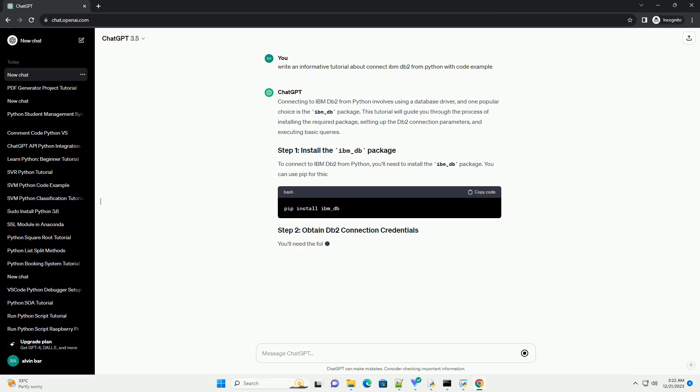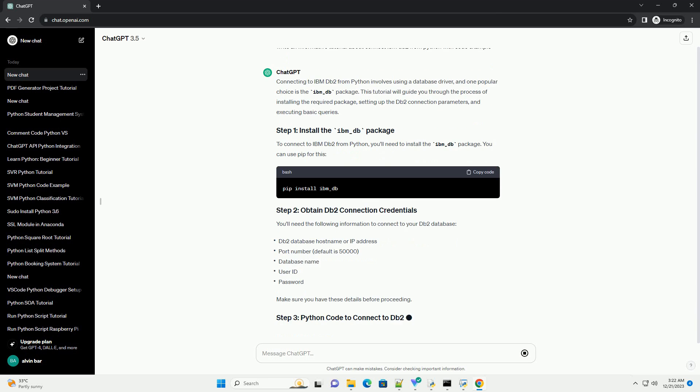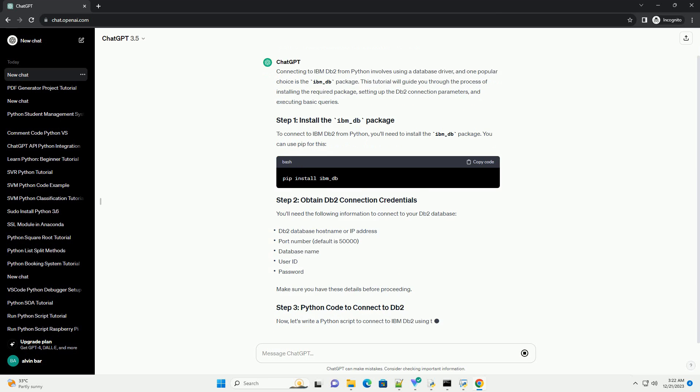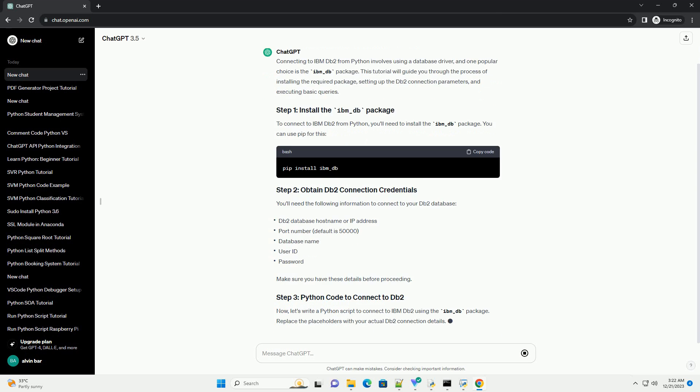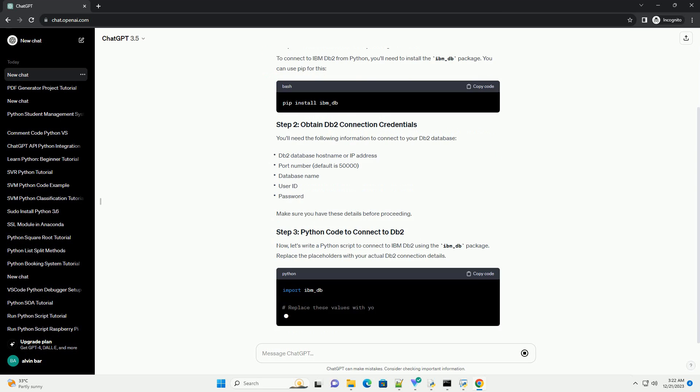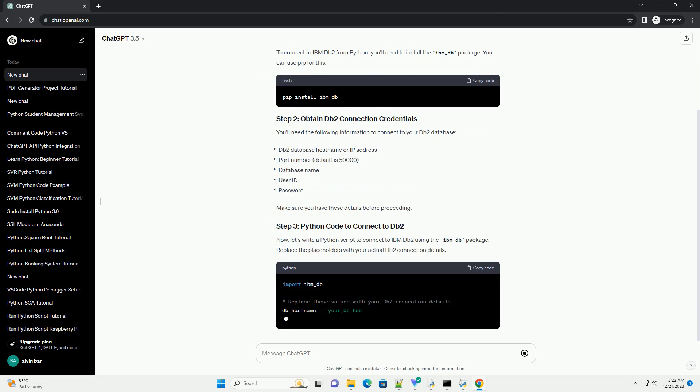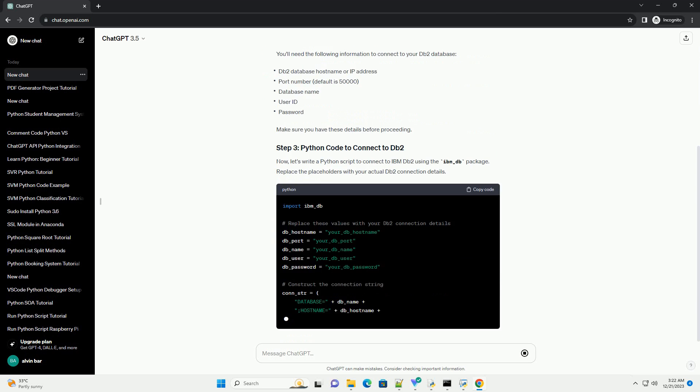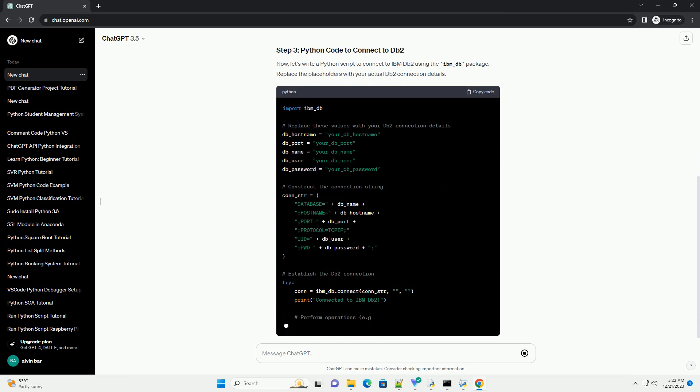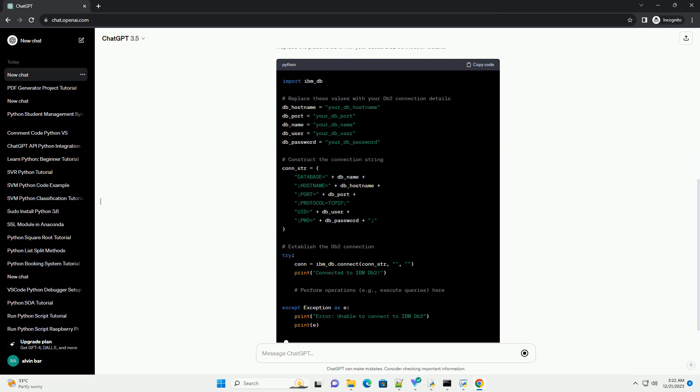This tutorial will guide you through the process of installing the required package, setting up the DB2 connection parameters, and executing basic queries.